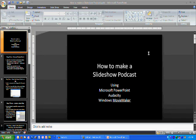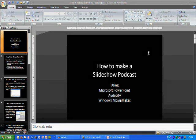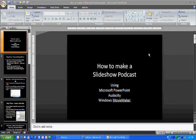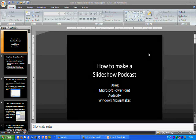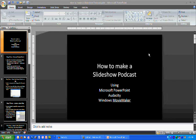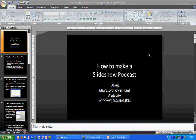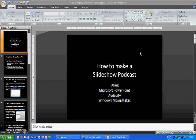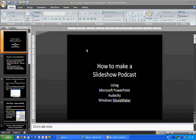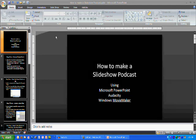Let's go over how to make a slideshow podcast. Most everybody already knows how to put the PowerPoint presentation together, so I'm going to skip that part and we're going to go to the part where we want to save that PowerPoint presentation as JPEG slides.